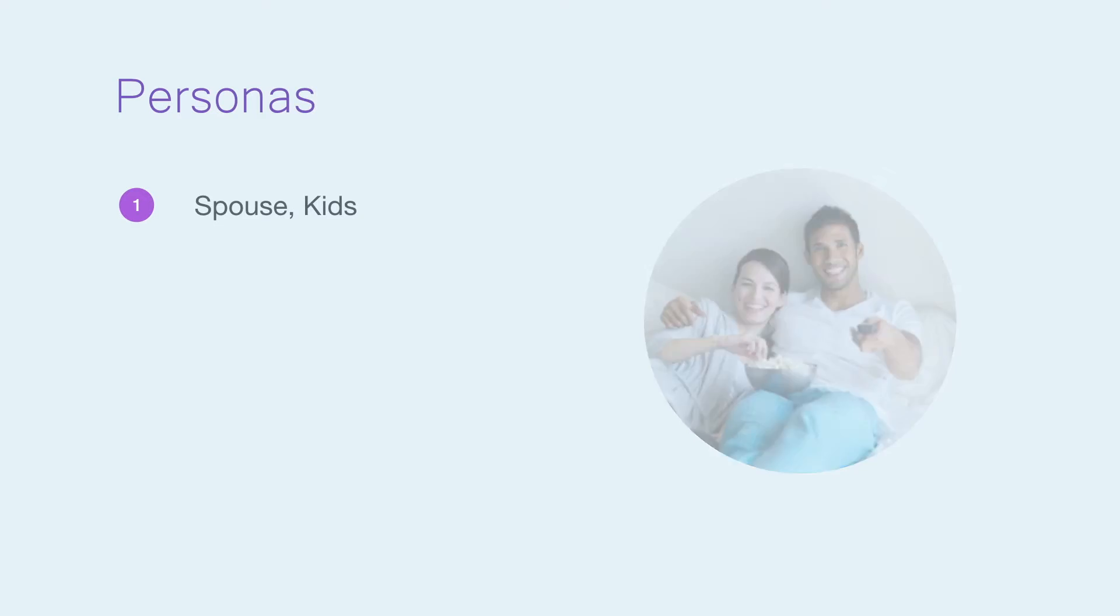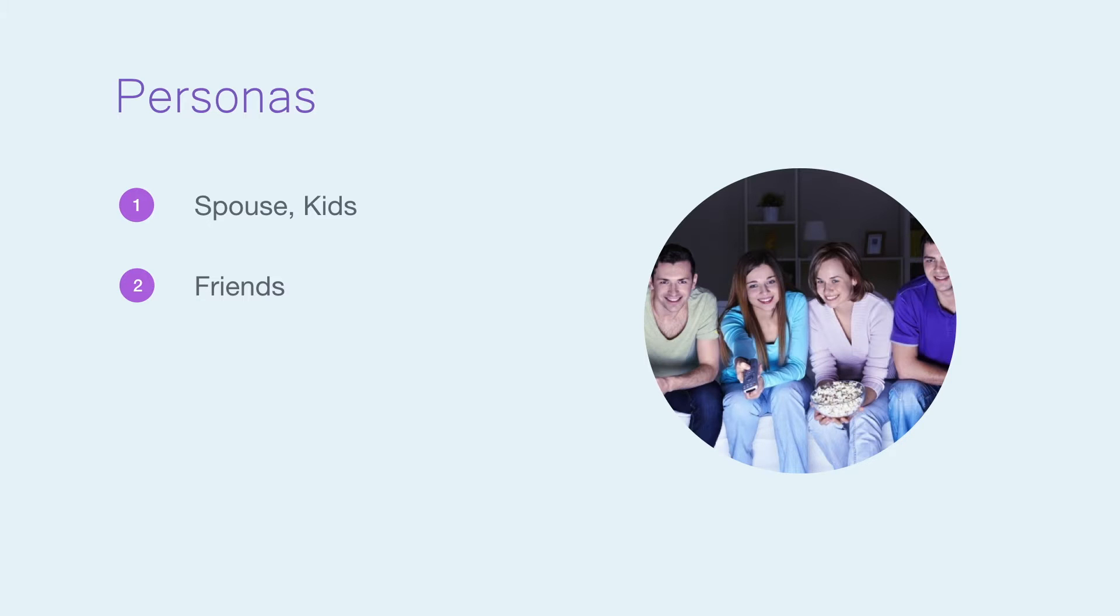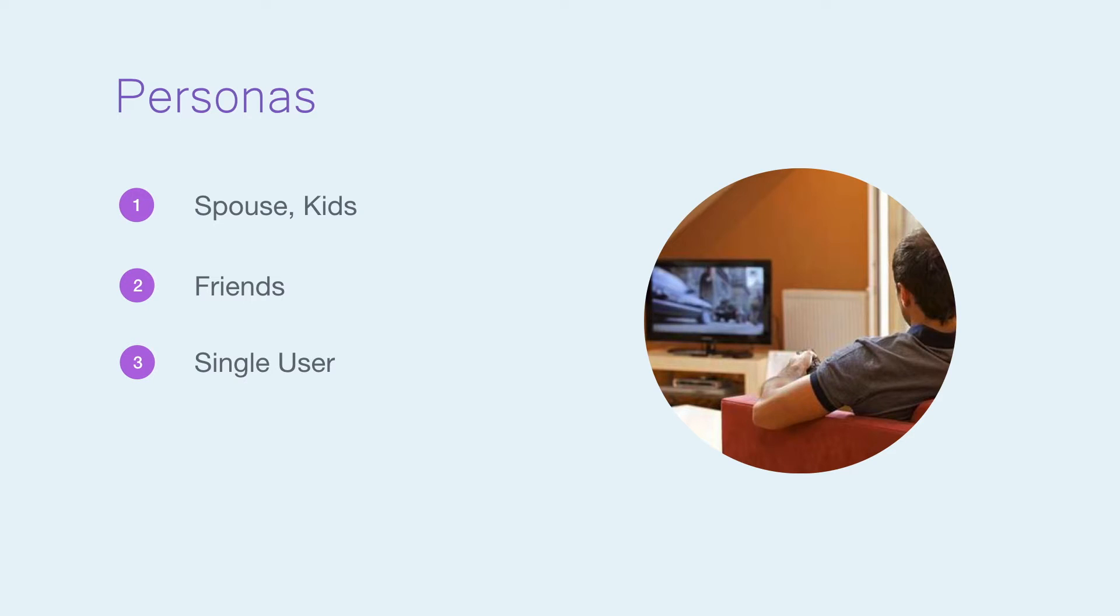Next, friends. Imagine having a few friends over and having everyone browse Medium together, or sharing that one article you think is amazing and you feel everyone has to read. Finally, single user browsing. Although the experience is catered towards multiple people, it should also work with someone browsing alone. Imagine someone coming home from work and just trying to wind down.